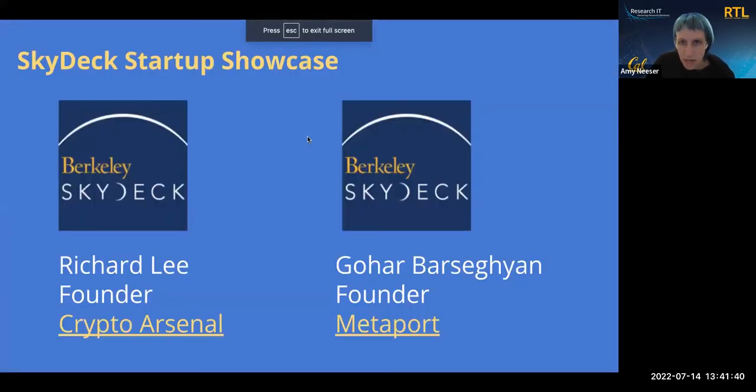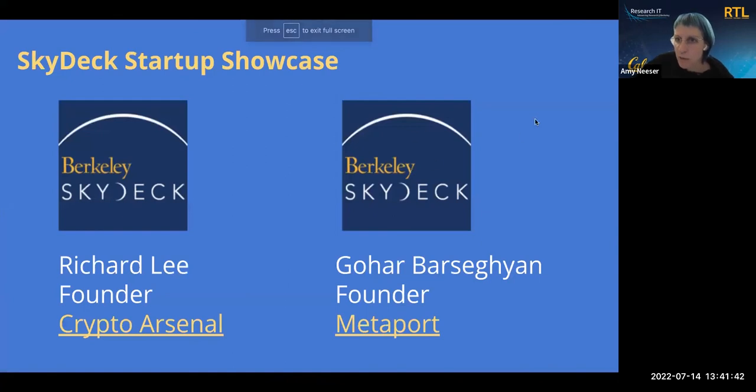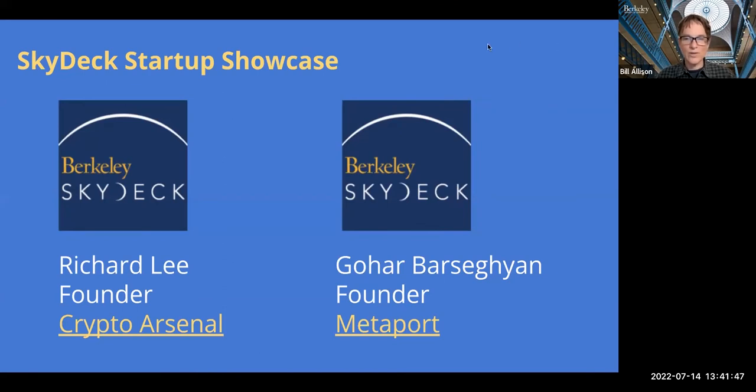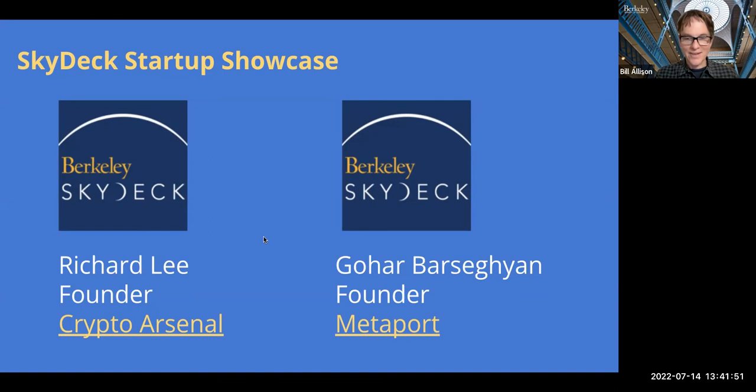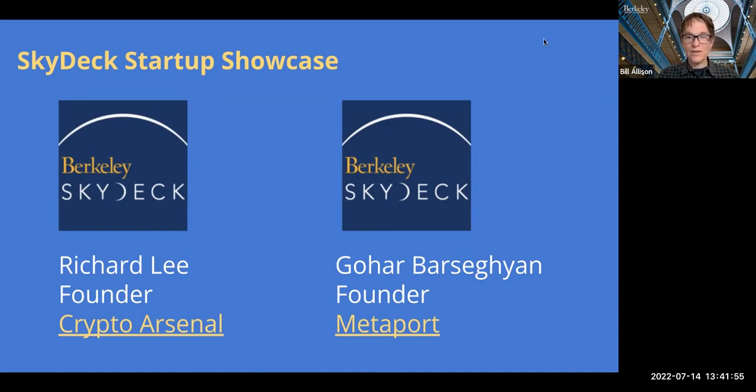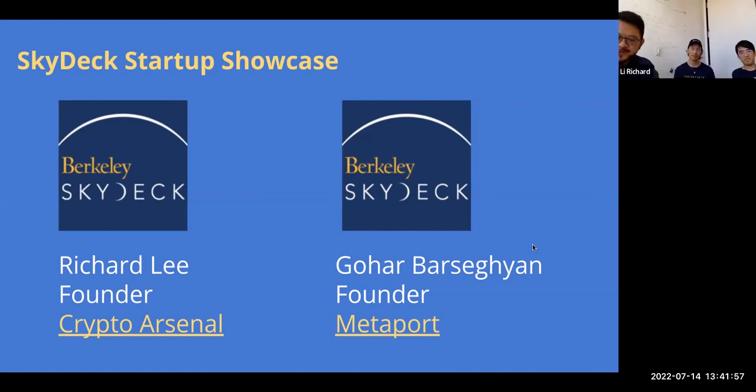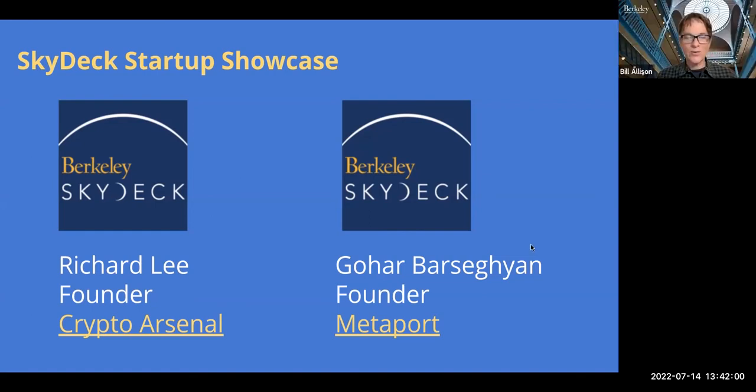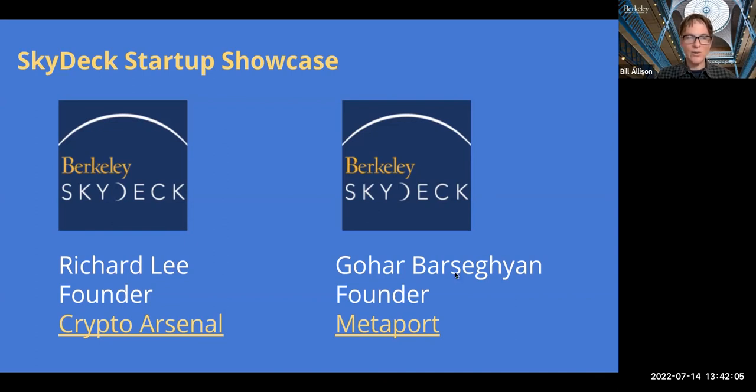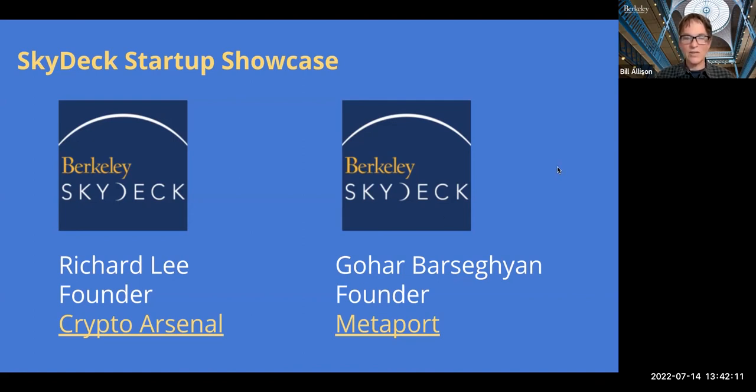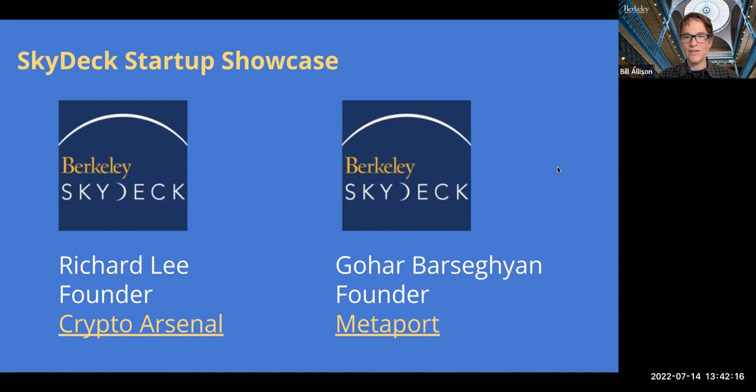So next I'm going to hand it over, back over to Bill to introduce our speakers. Okay. So we're going to start with Richard Lee and you'll have to correct me on the last name. And then with, go ahead. Sanjun. Sanjun with Crypto Arsenal. So we have the C-suite of the Chief Blockchain Officer, the CEO and the CTO of Crypto Arsenal. And I'm fascinated to hear about them. They're in the current cohort and they just launched last month, a product for crypto trading bots. And so this is really a first, I think one of our first blockchain related talks.